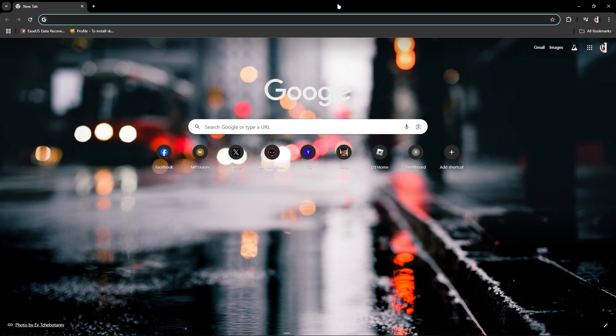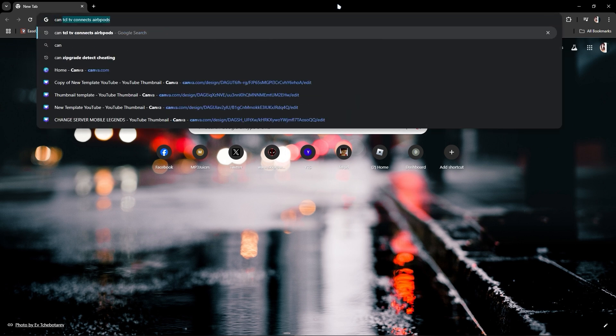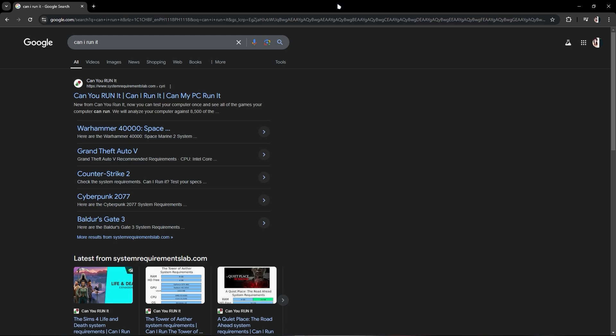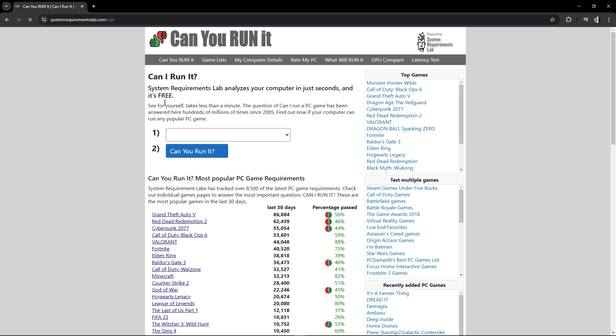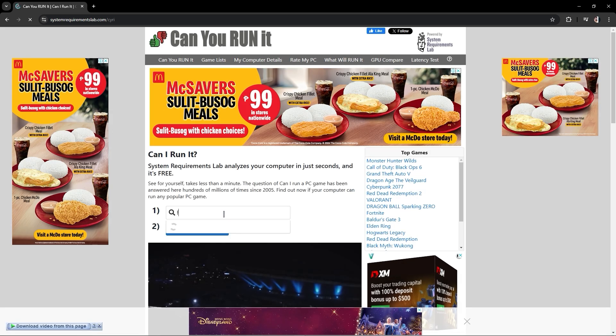In this video I'm going to show you how to fix FC25 crashing and black screen on PC. So first off, you just have to search 'can I run it'. Once you're in here, make sure you search for FC25.